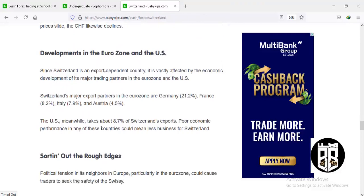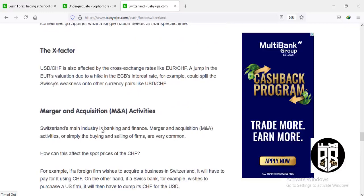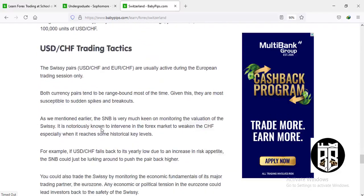When gold prices go up, the CHF usually goes up as well, and conversely it drops when gold drops. Since Switzerland is an export-dependent country, it's vastly affected by economic developments in its major trading partners in the eurozone and the US. The euro/CHF cross rate also affects the Swiss franc — a jump in euro valuation due to a hike in ECB interest rates could spill over as Swiss franc weakness onto other currency pairs. For trading USD/CHF: when EUR/USD is down, you buy the CHF. If gold is rising, you sell the USD and buy CHF.